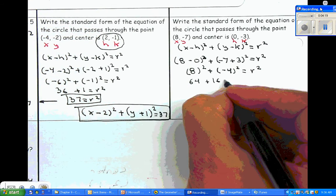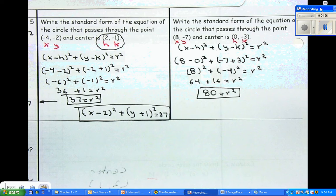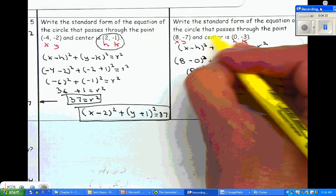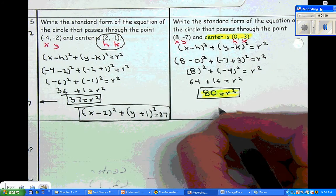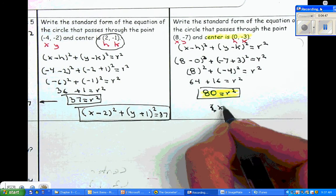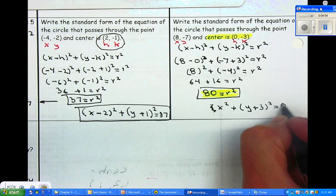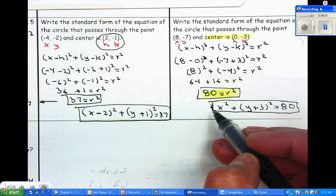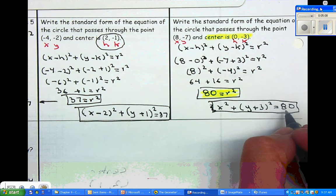Sixty-four plus sixteen equals r squared, so eighty equals r squared. Now that we have r squared and the center, we substitute to find the equation. Because h is zero, we can just write x squared, plus y plus three squared, is equal to eighty. This is the final answer. Notice h is zero, k is negative three which matches the plus three here, and r squared is eighty.